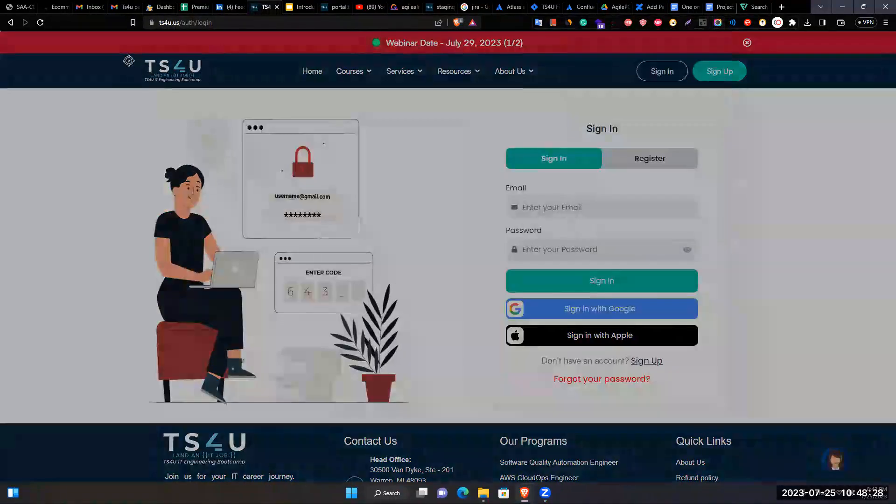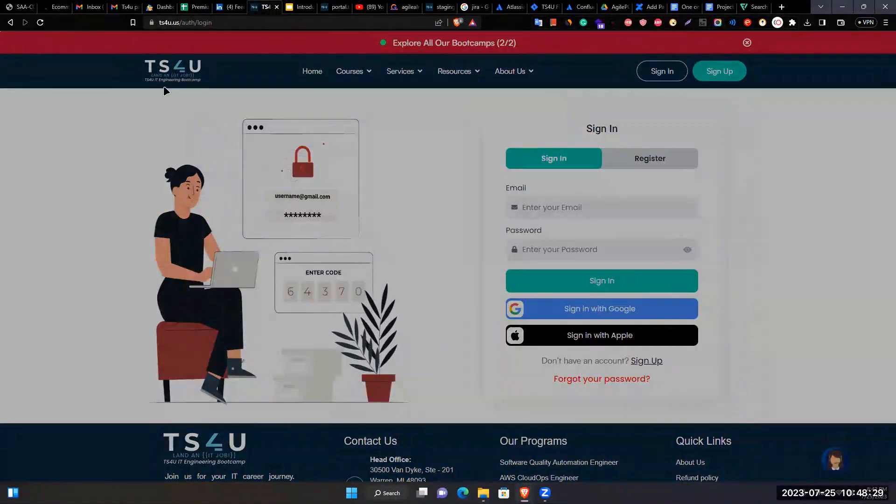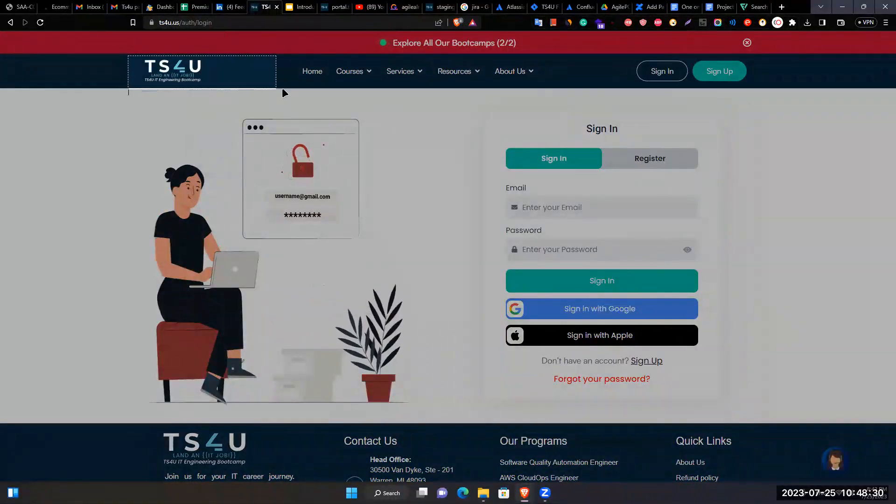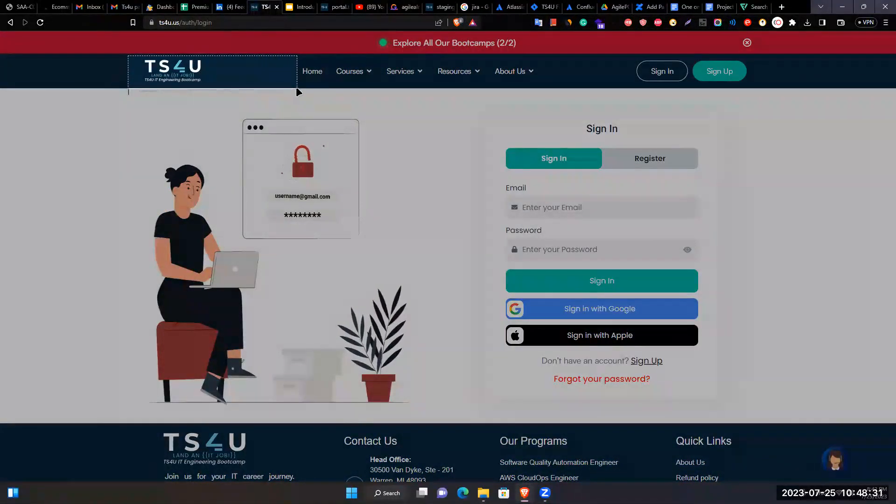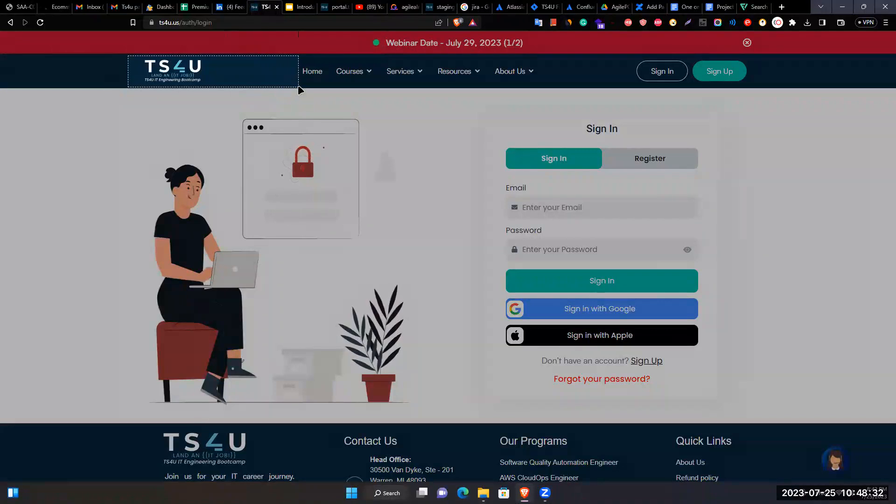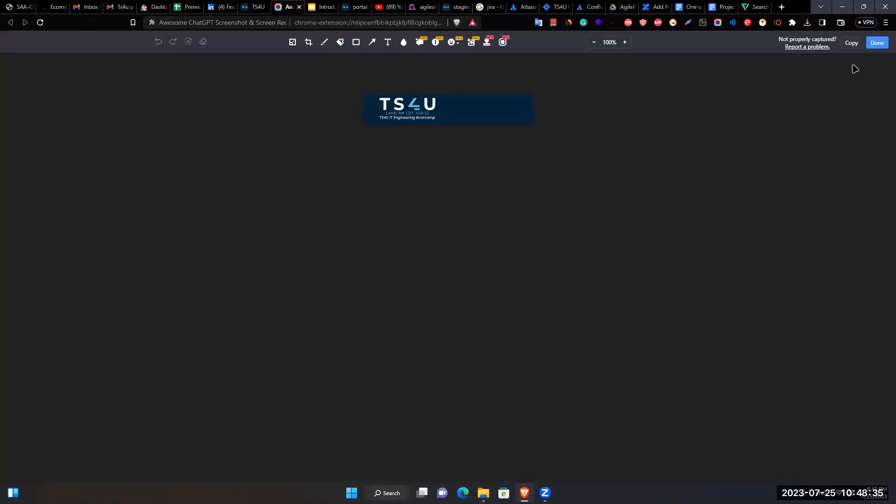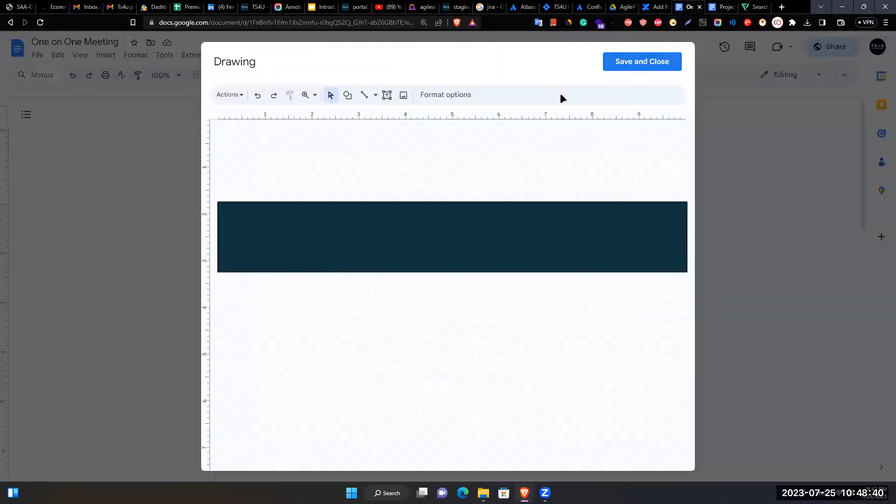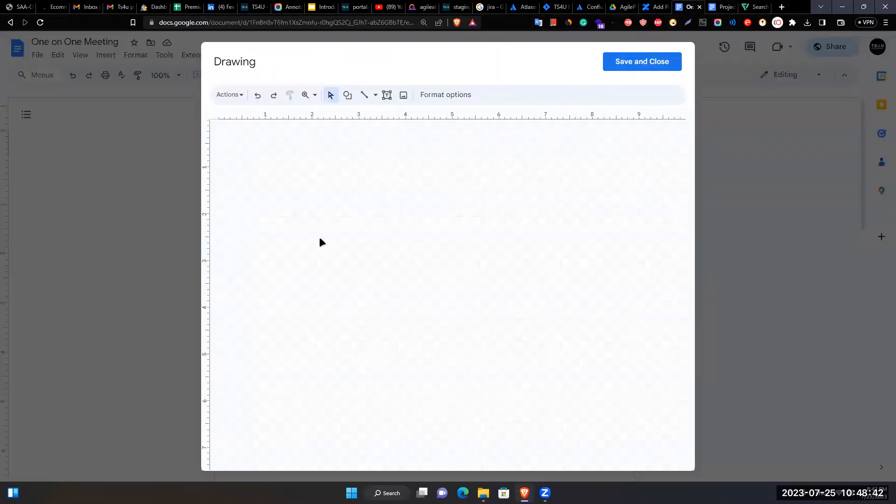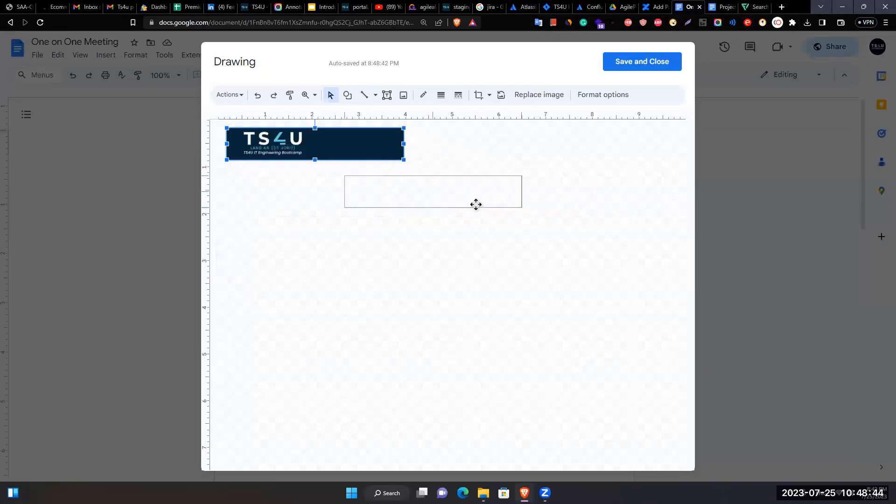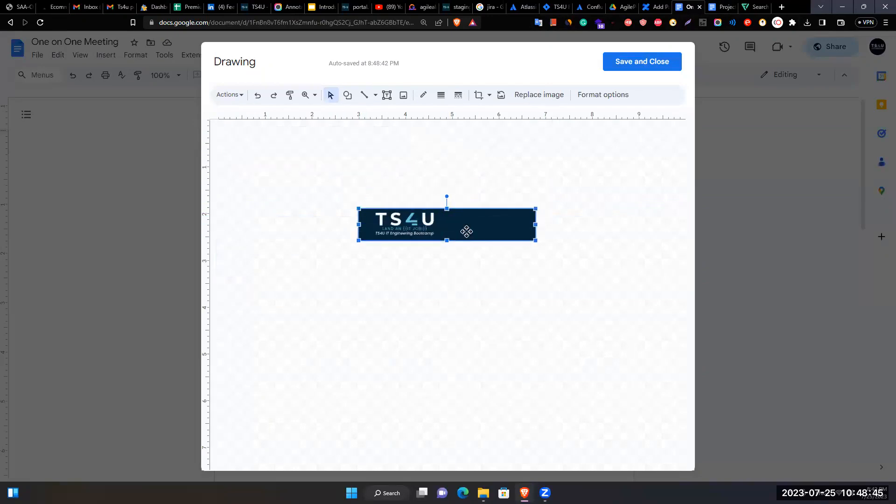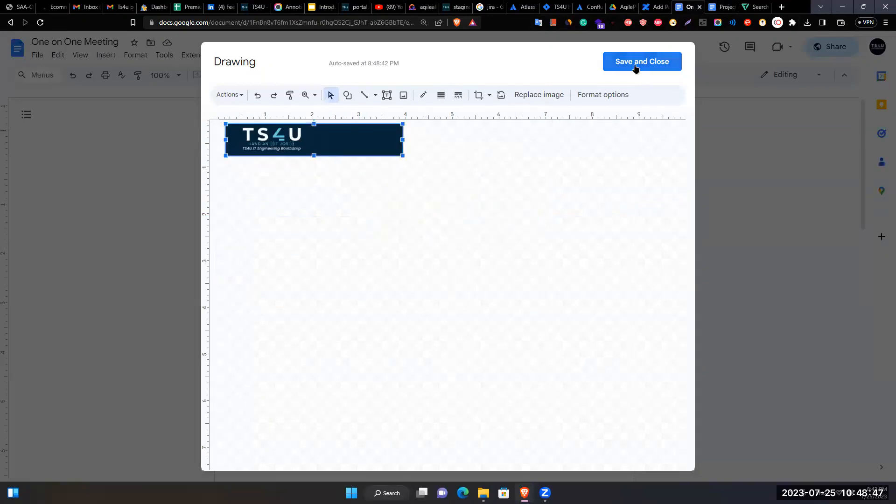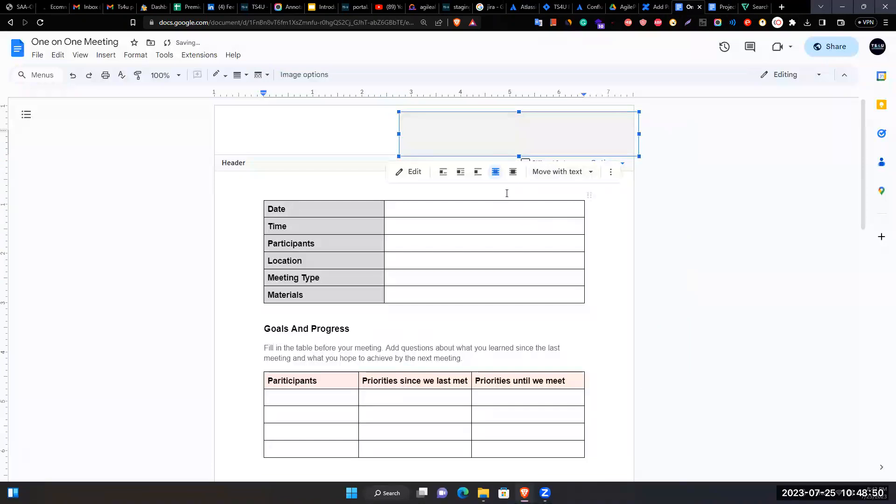Uses screenshot tool to capture the logo from the browser, copies the selected area, removes the previous attempt, and pastes the captured logo.